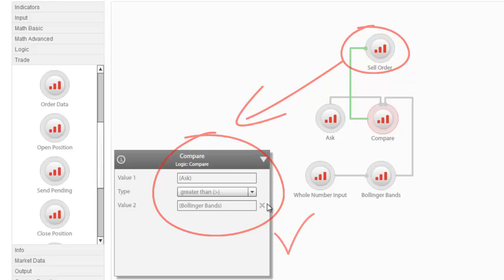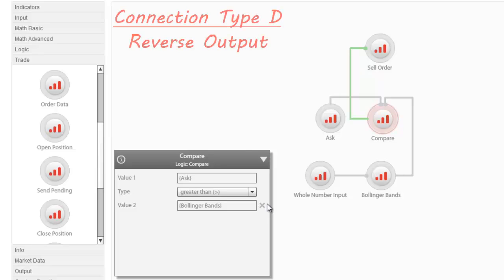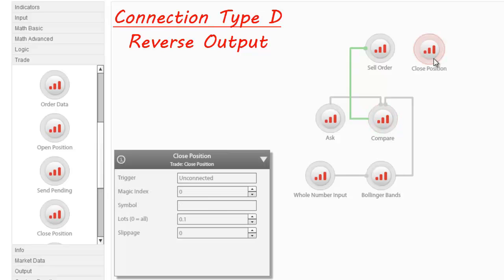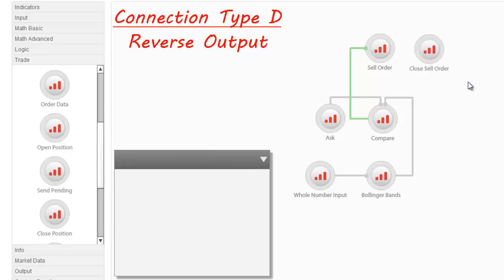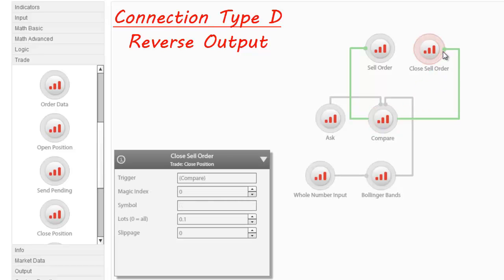The Strategy Builder also allows us to use nodes as triggers in the event that the reverse output is true. In other words, a node can still act as a system's trigger, but only if the condition set is not met. To demonstrate this functionality, let's assume that the Expert Advisor is required to close the Sell Order in case our condition is not met. Dragging a Close Position node and renaming it to Close Cell, we can connect it to the same trigger. The condition we need to set is the exact opposite of what we have set for our Sell Order. In other words, we need to reverse our condition.